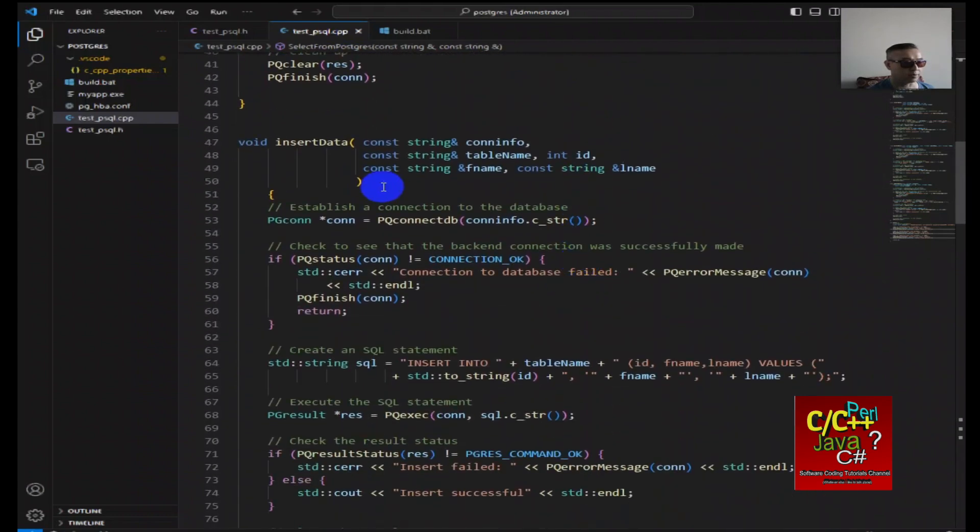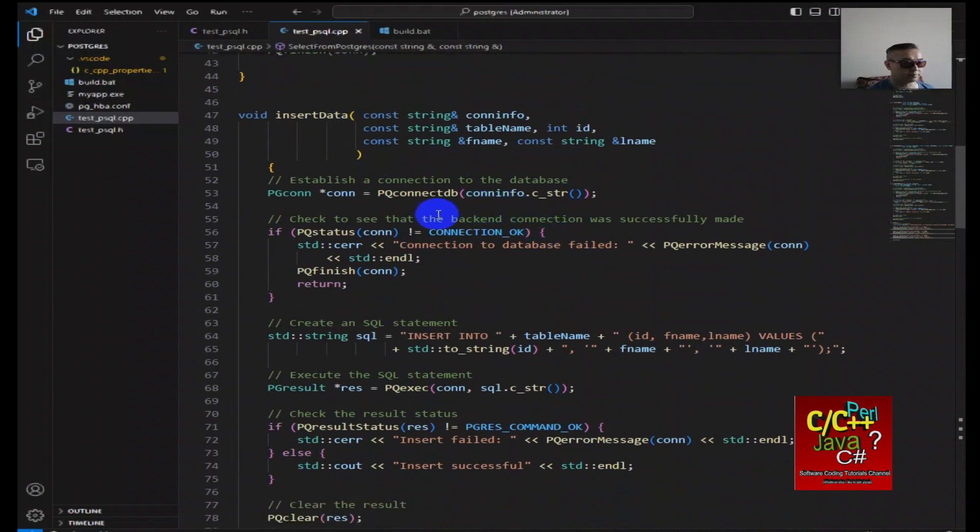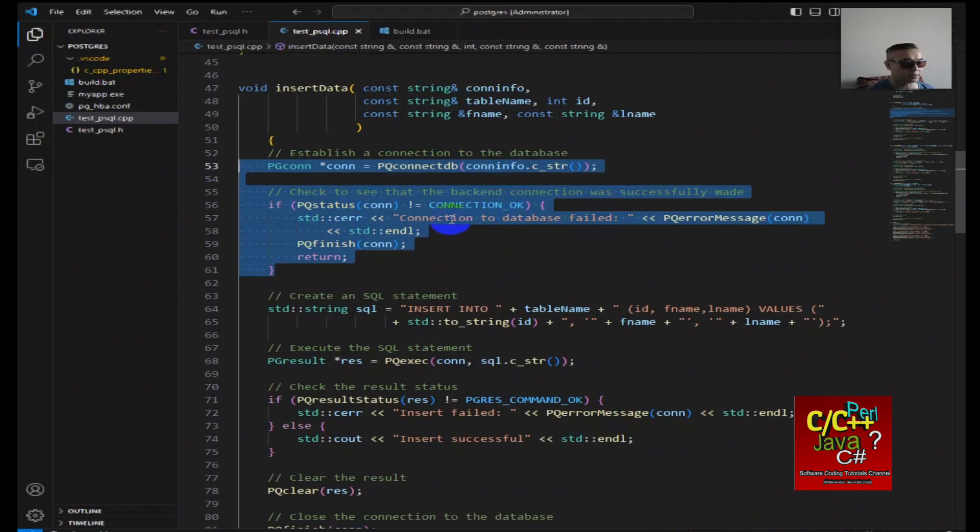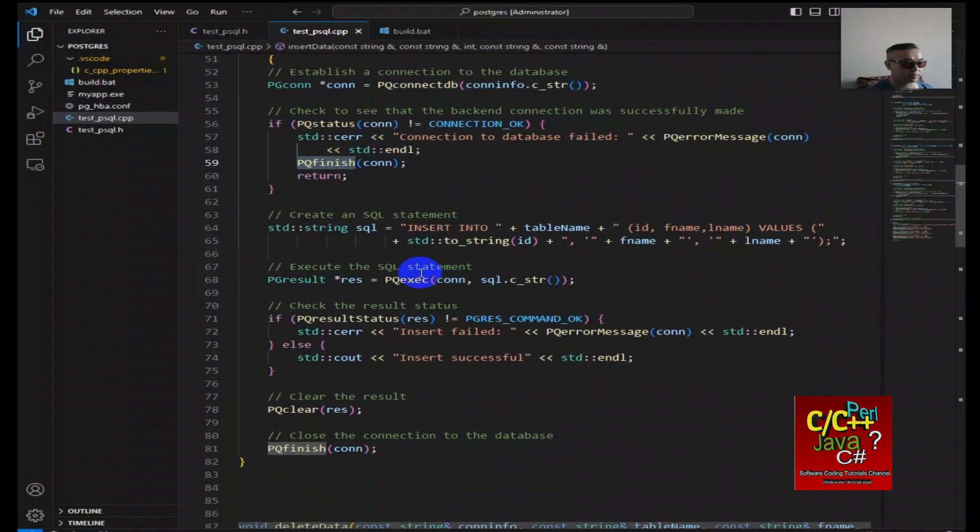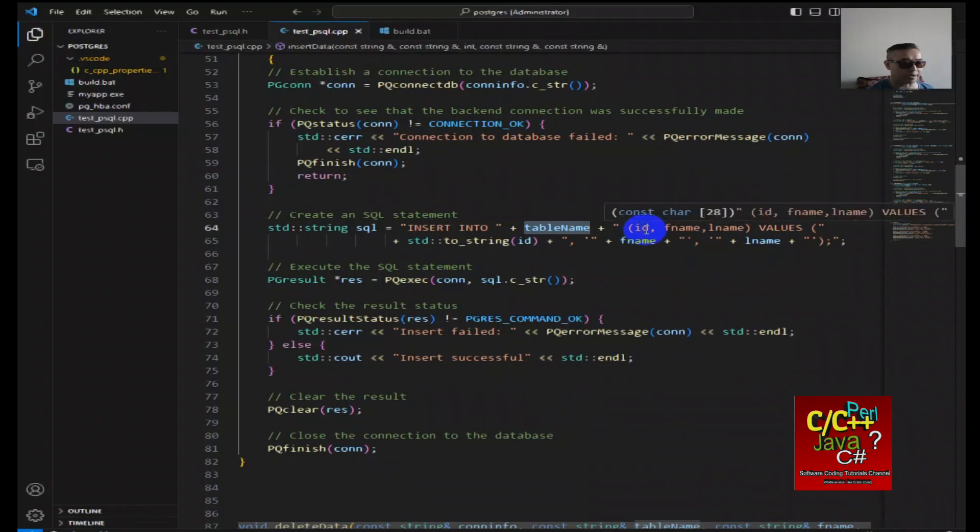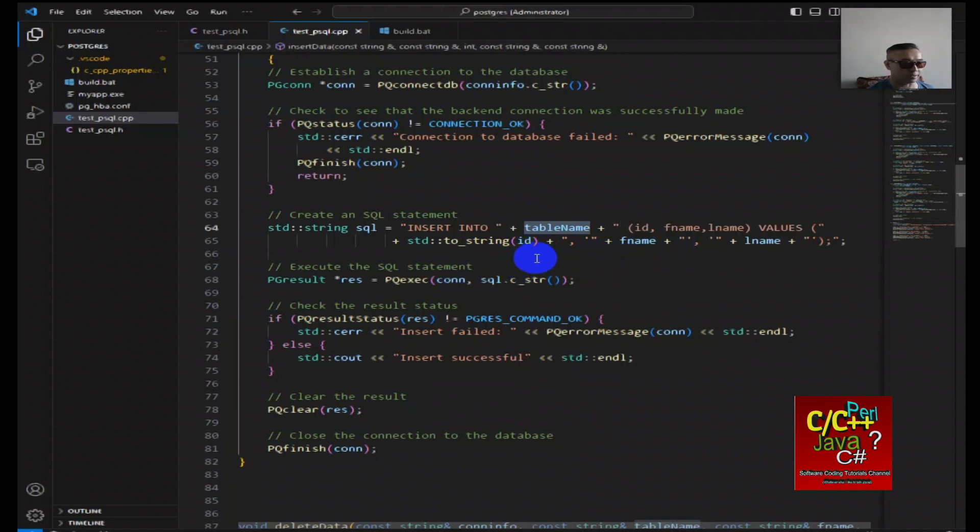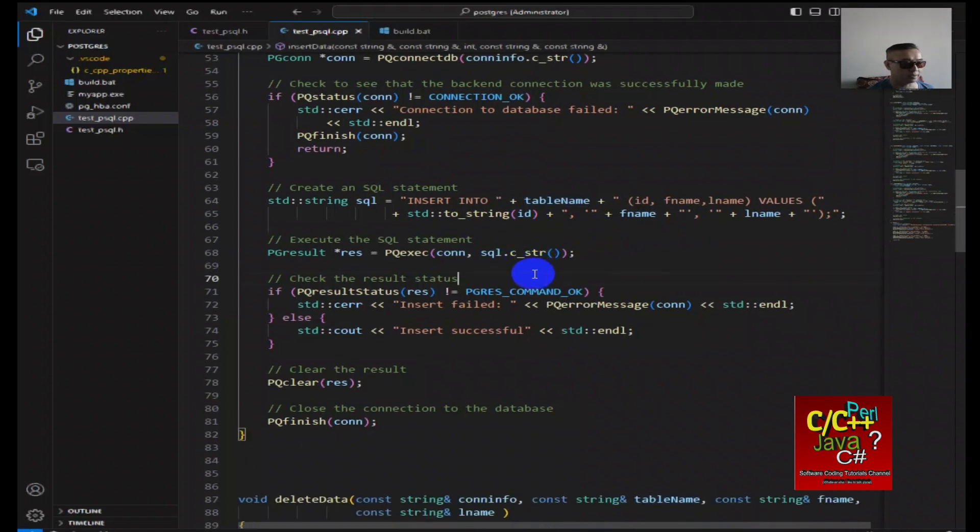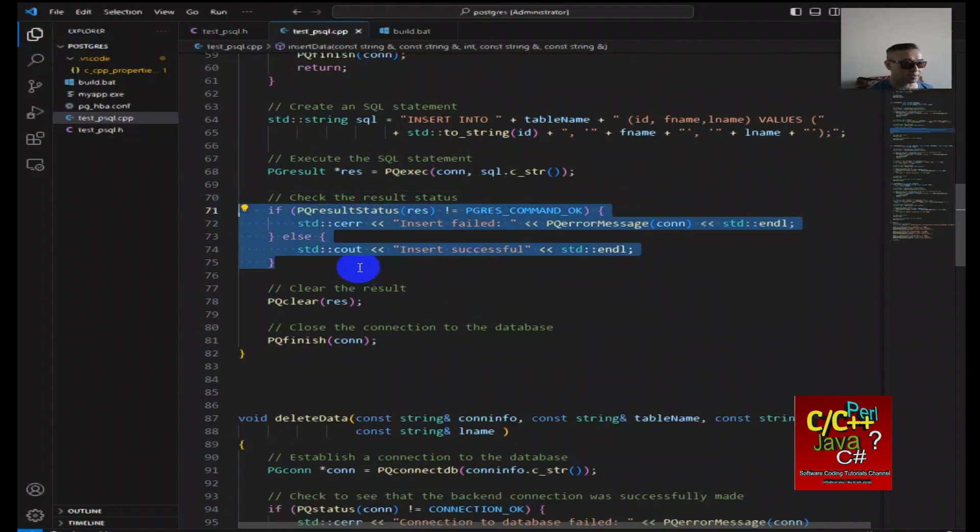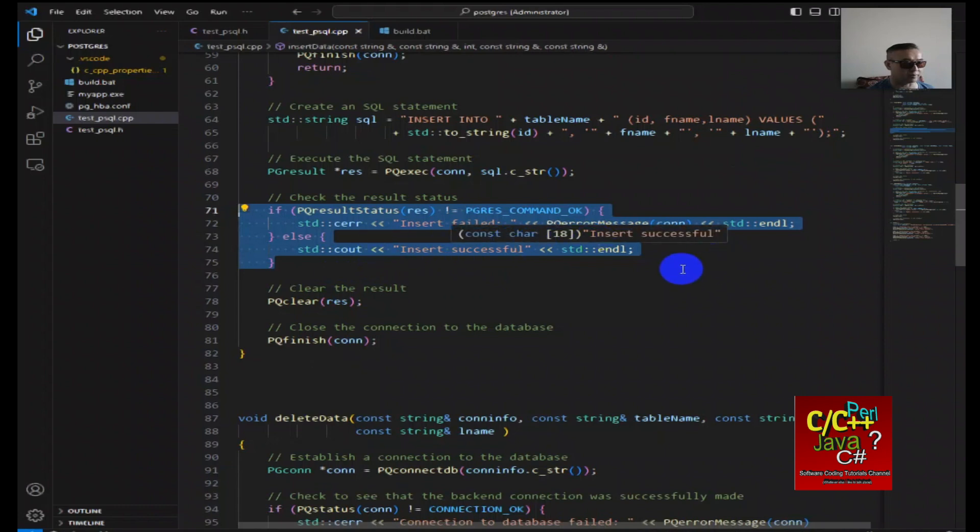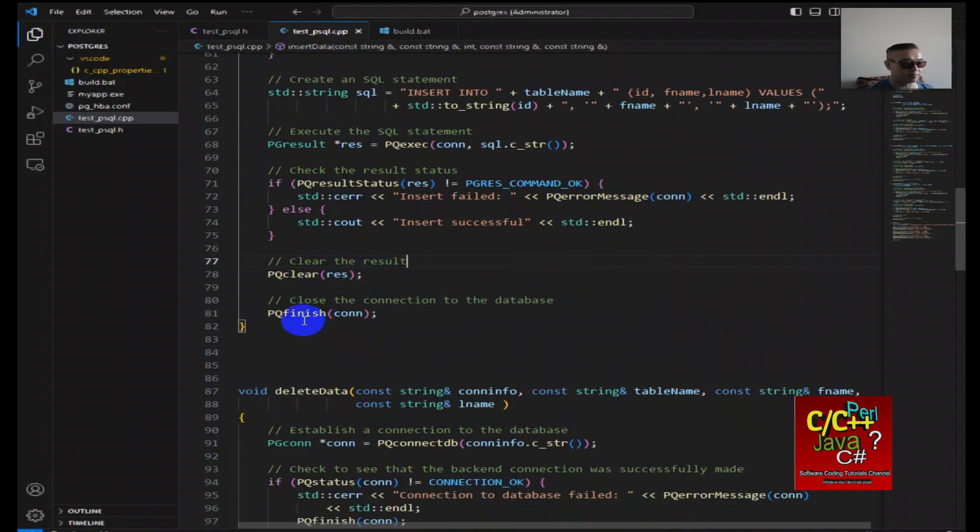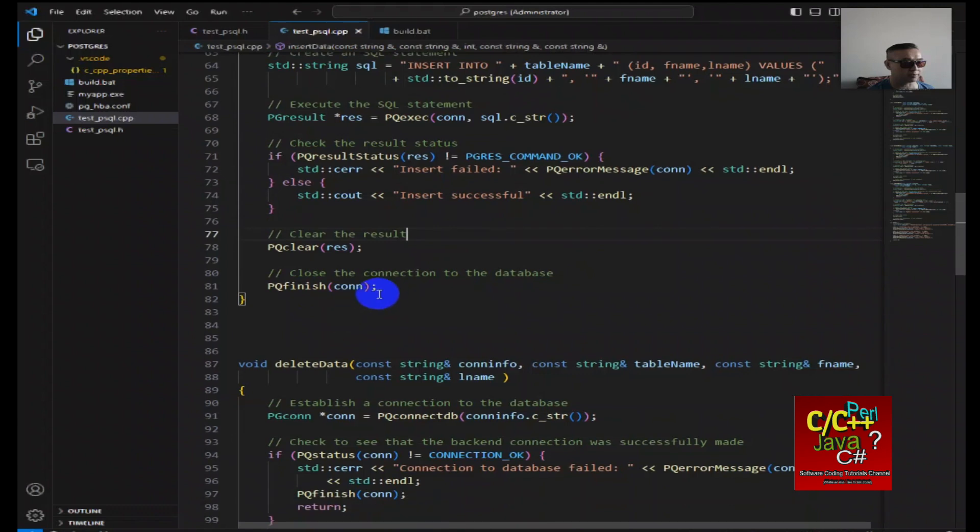Then for insert data, same pattern, we want to be able to connect to database first. If fail, then return an error and then do a pq finish. Then here, I'm just creating an insert statement. So insert into the table name that I'm passing in, along with the argument, the field name. So id, first name, last name, value, and then the actual value for first name, last name, and id. Then here I'm executing it. If it's successful, then we say it's insert successfully, otherwise return an insert fail error. Then clear the result, then finally do a pq finish to close the connection to the database.